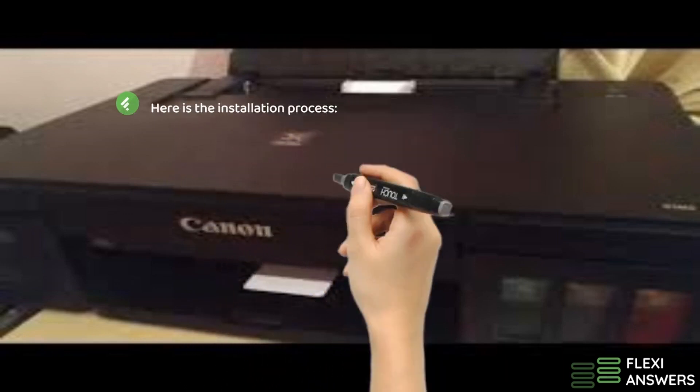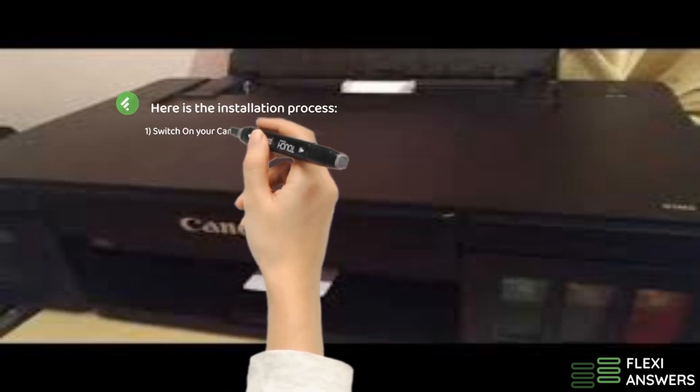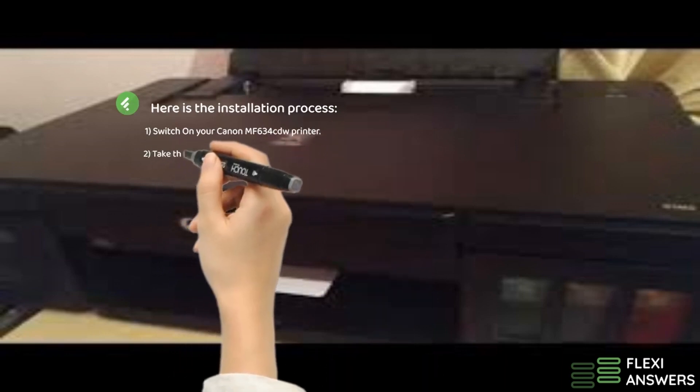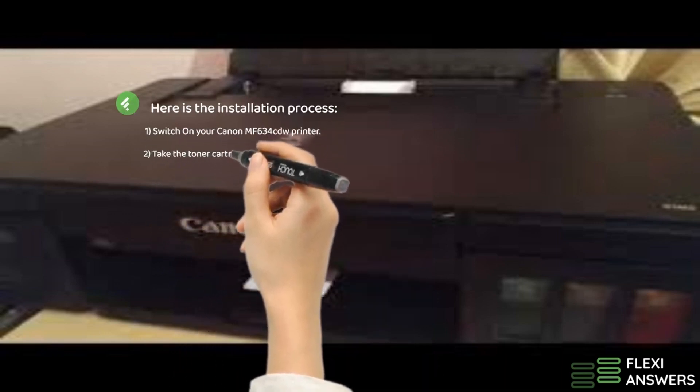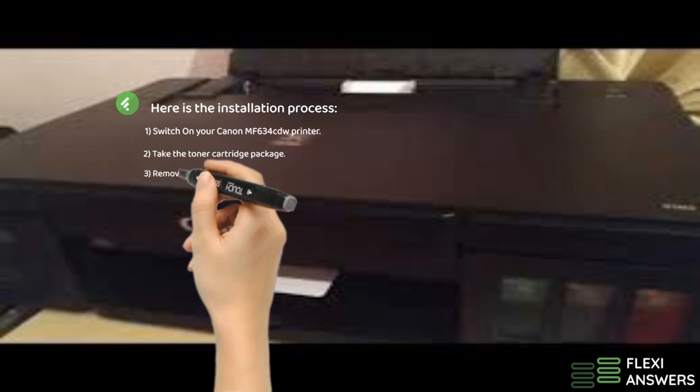1. Switch on your Canon MF634 CDW printer. 2. Take the toner cartridge package.